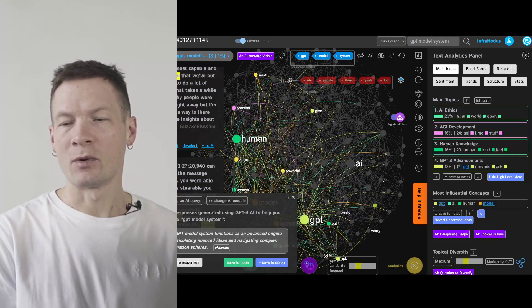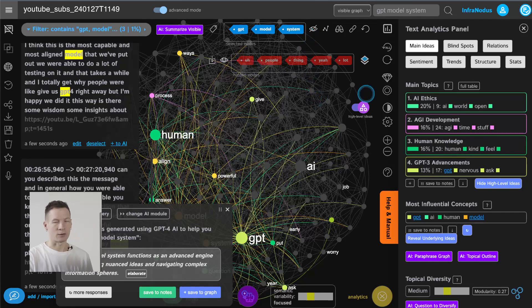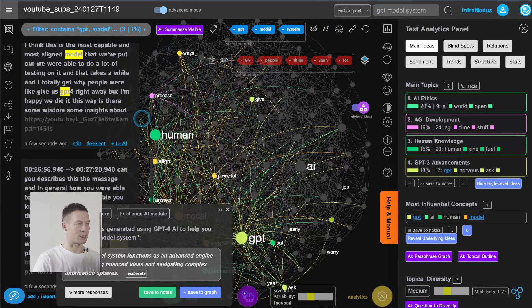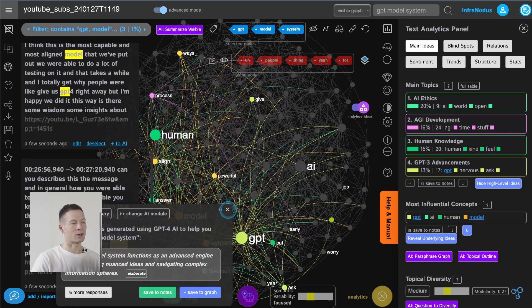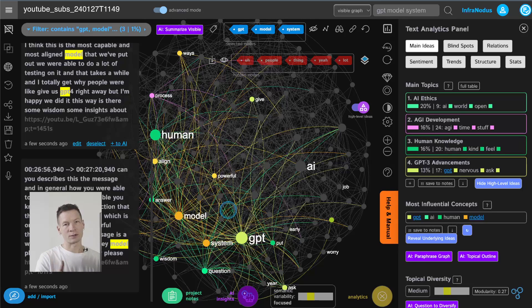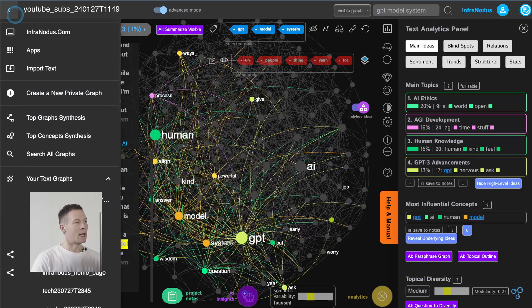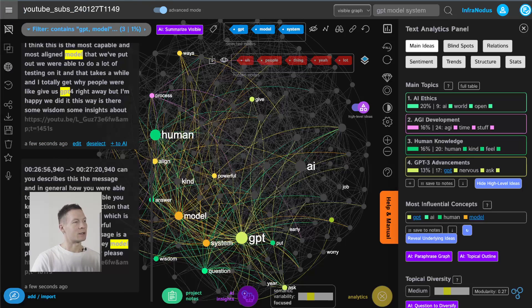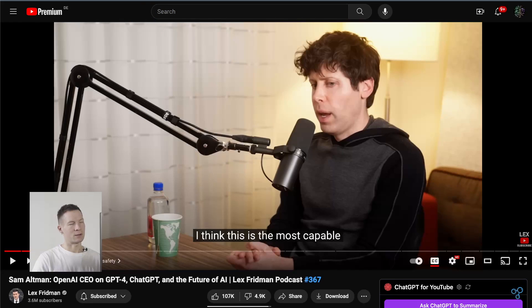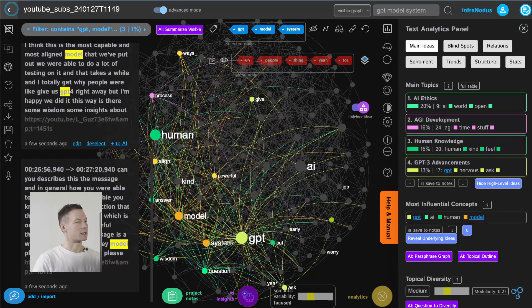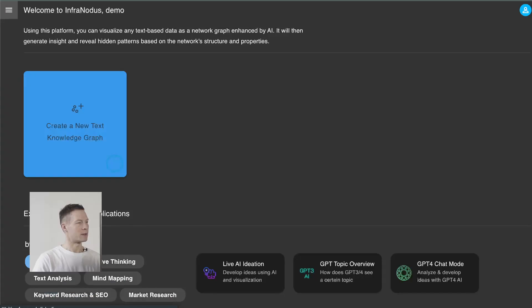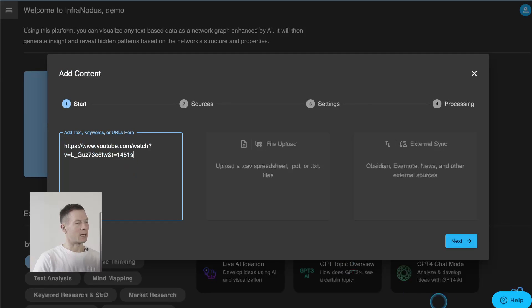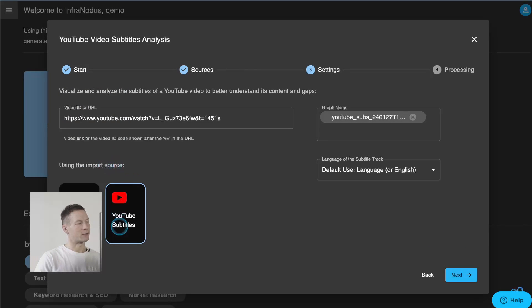First of all we will be using a tool that's called InfraNodus that visualizes and analyzes any text as a network using a combination of knowledge graph tools and ChatGPT AI and the way that you can import any video into the tool is very simple you just go to the video and then you copy and paste the link. So for example in this case it's the interview between Lex Friedman and Sam Altman and then you click add new text simply add the link automatically it will identify it's from YouTube.